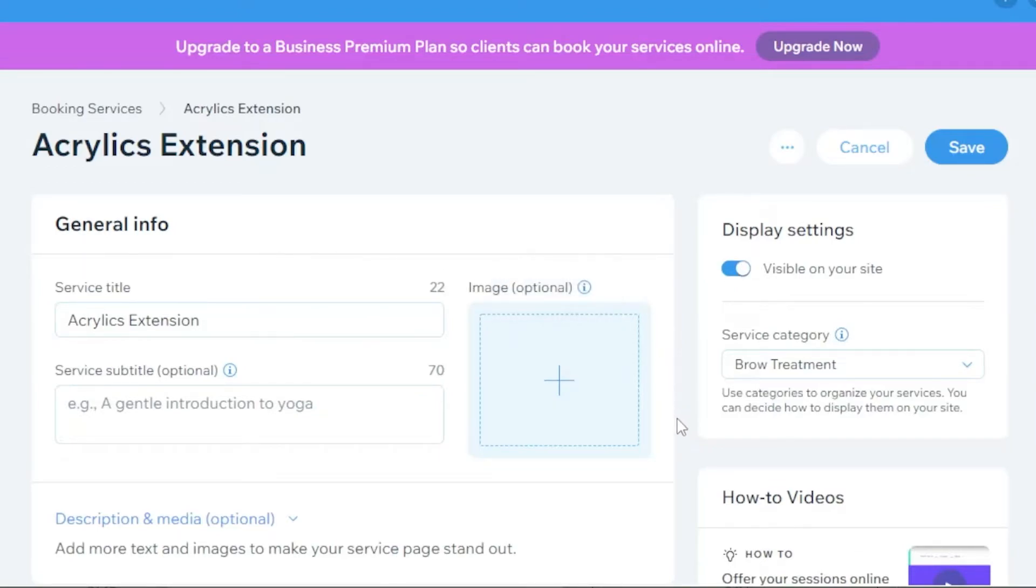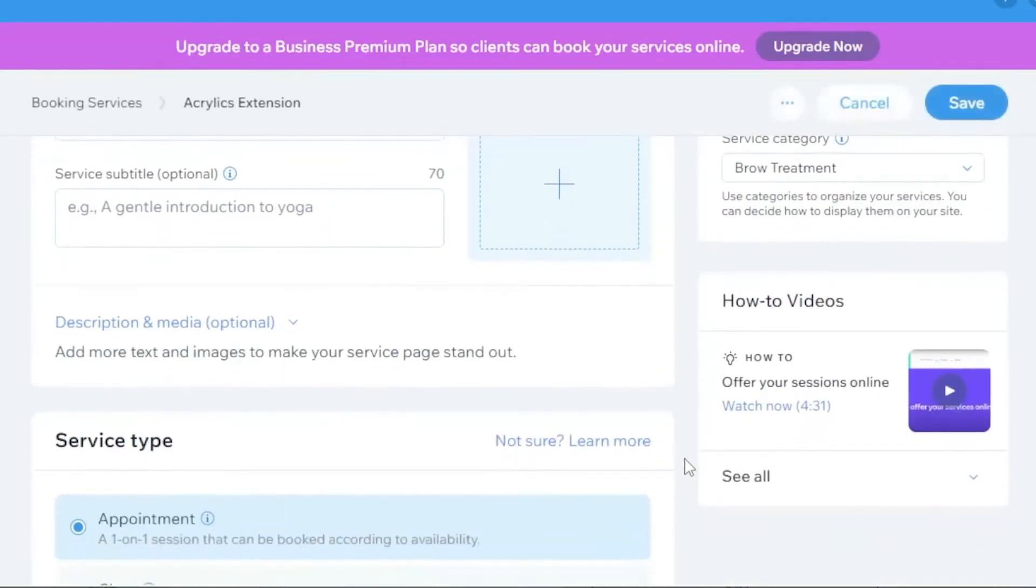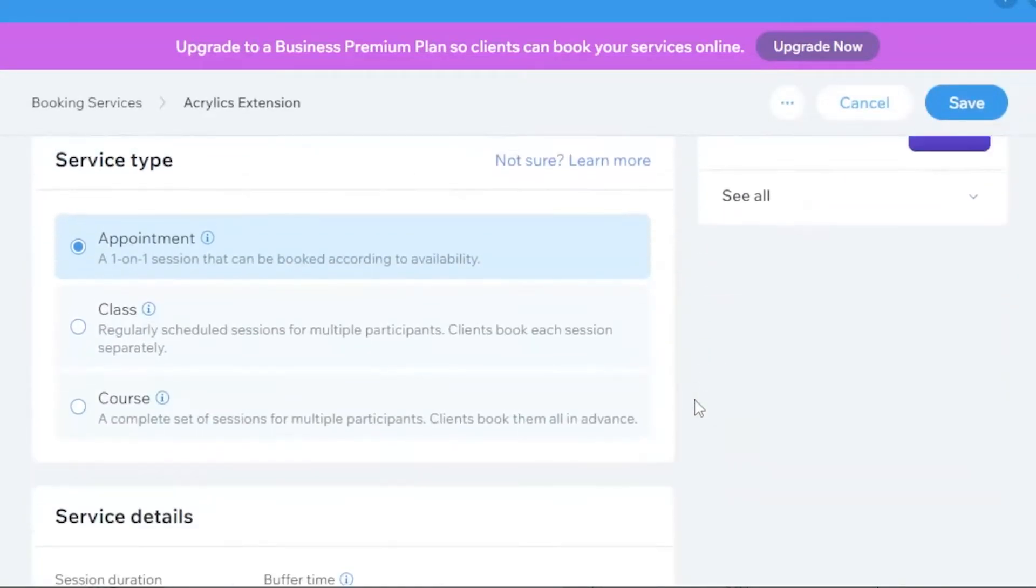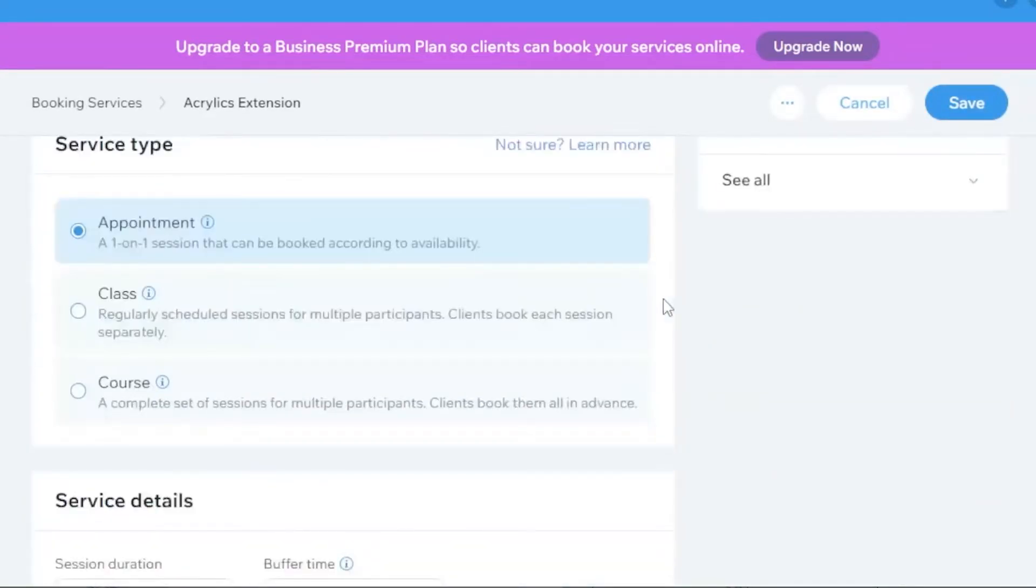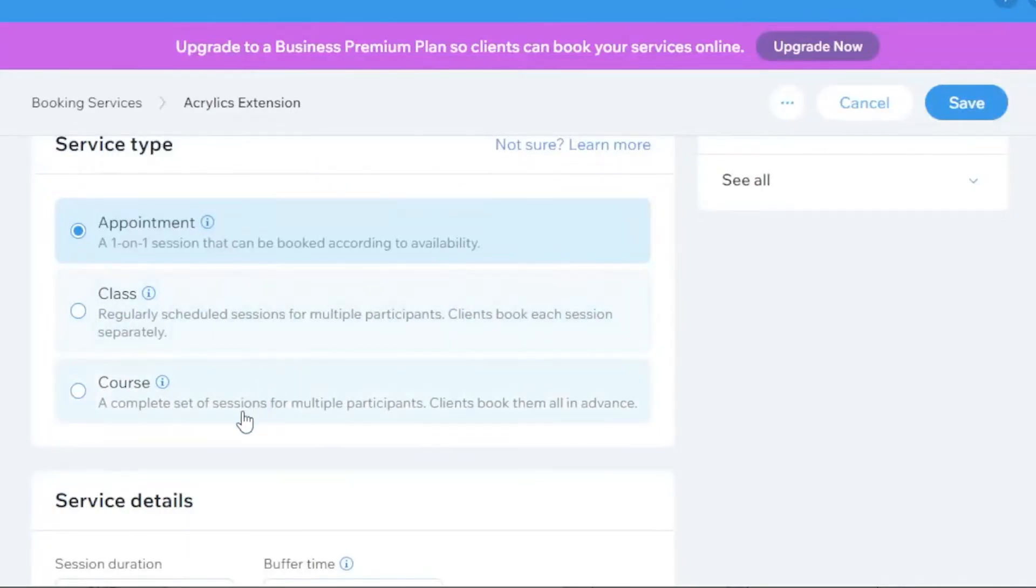Make sure to toggle on the visible on your site if you want to let the customers know that this particular service is currently available on your website to purchase. On the service type, you have appointment, class, or course.